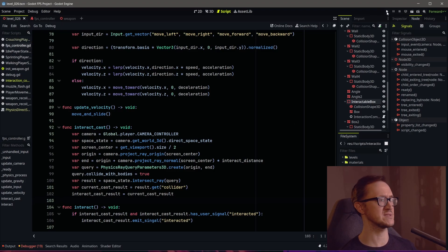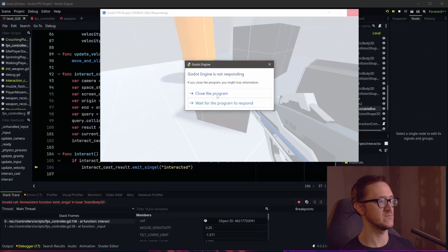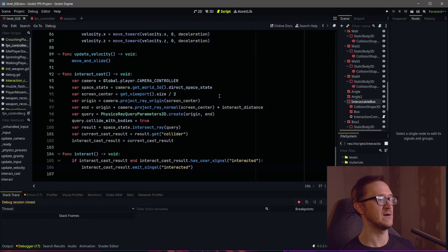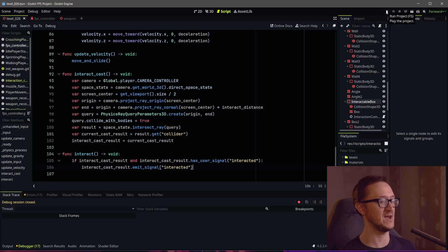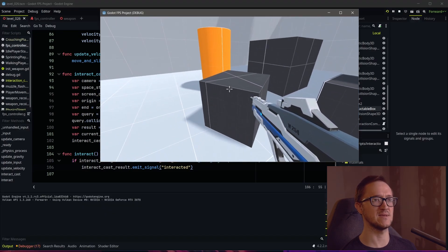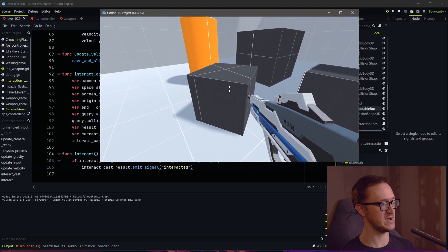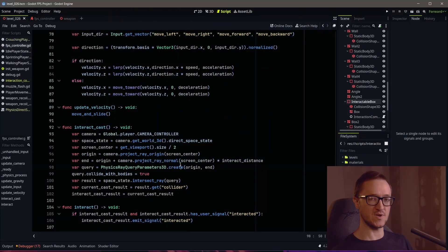So the logic here is: we are hitting something with our raycast, that thing has the 'interacted' signal because we've added the interaction component, and if it does, we want it to emit that 'interacted' signal. Let's check this — when I press E, something went wrong because I can't spell. Let's fix that. We go to our box that we've added the interaction component to, and when we interact, 'interactable box' shows up in our output. Awesome, so that's working.